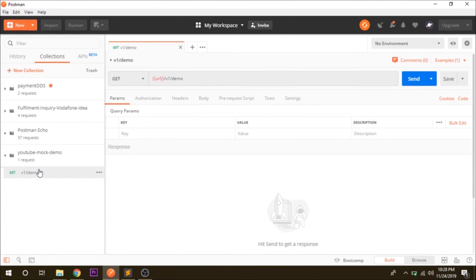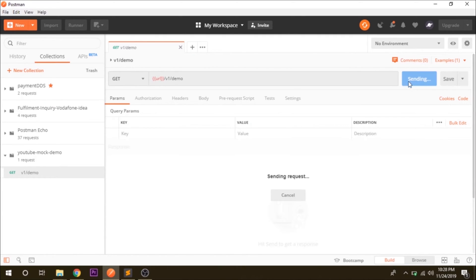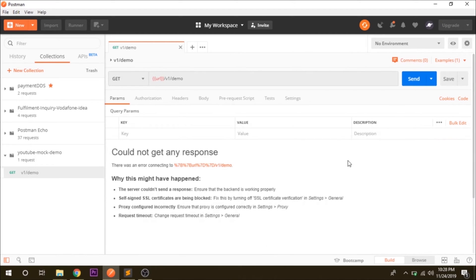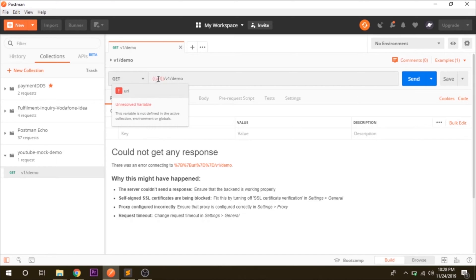When you initially hit the send button it will not give you any response because you have not selected the environment. The URL here is not pointing anywhere.